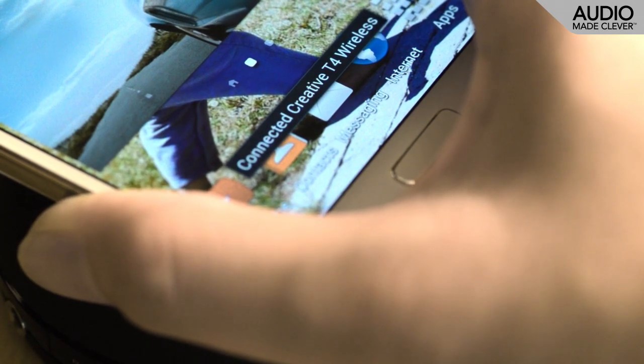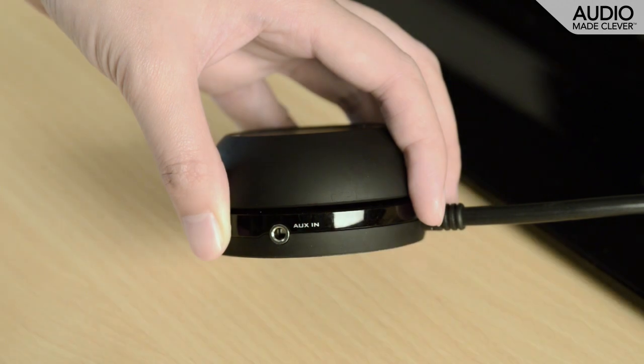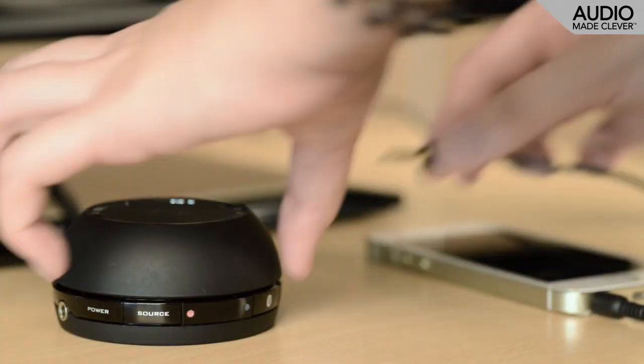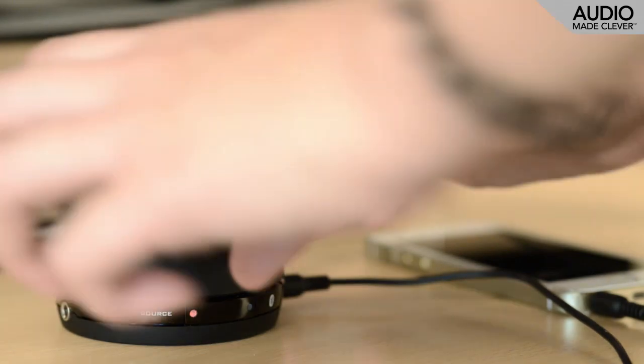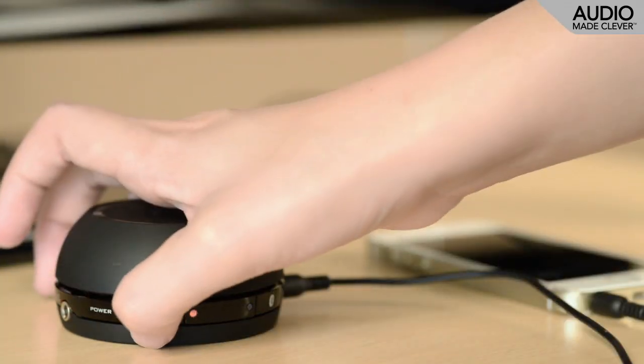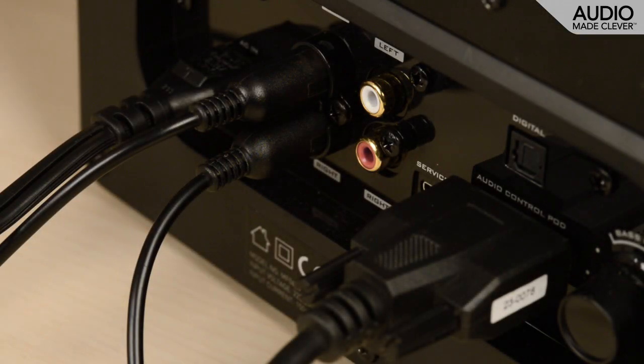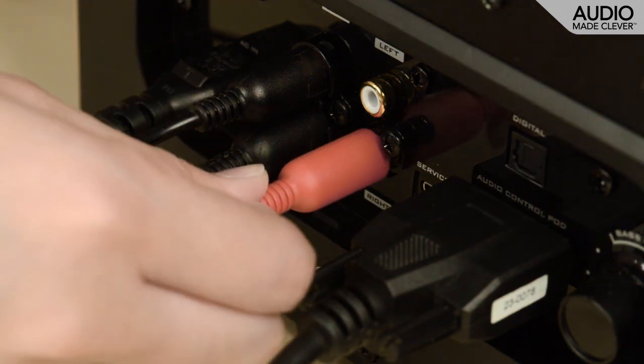You can also connect via wired inputs. Simply connect your device to the AUX-end connector on the audio control pod, or to the RCA inputs for other devices such as DVD players.